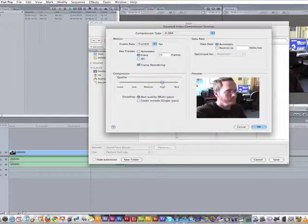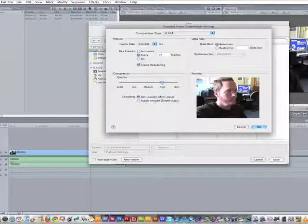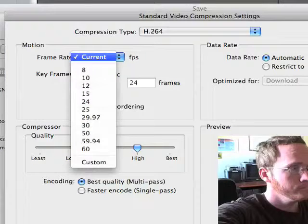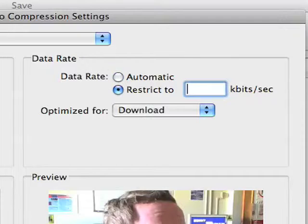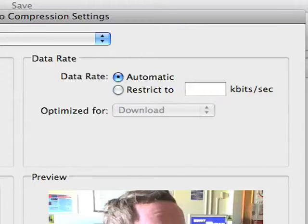Three important components to keep in mind are frames per second, size, and KPS, or kilobits per second, or bitrate.